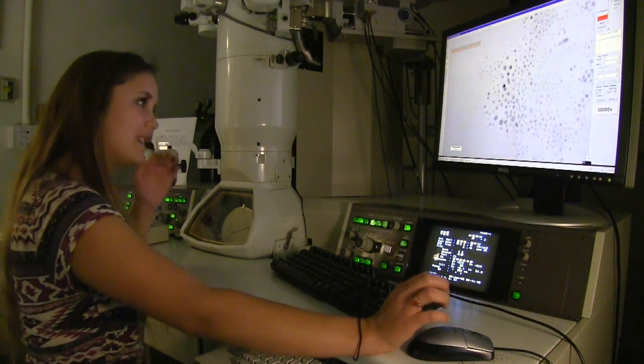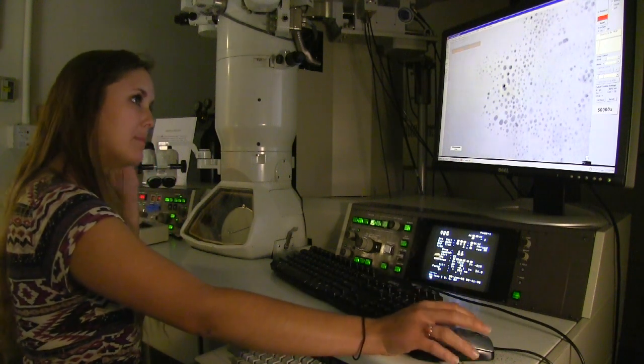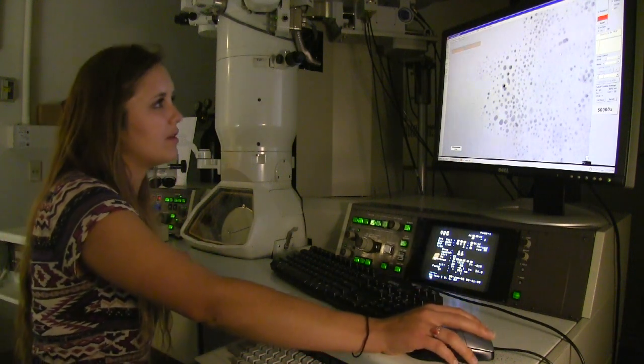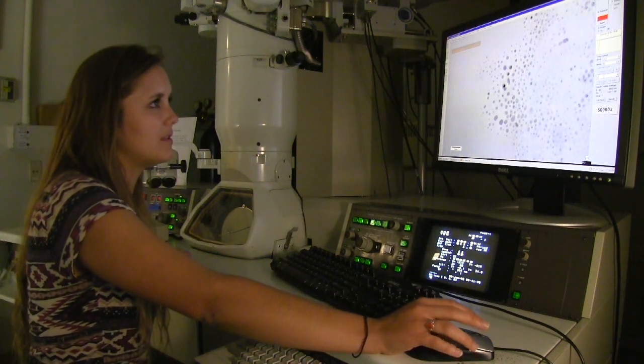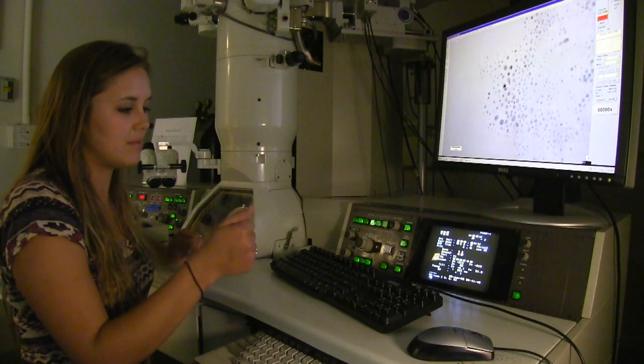The quantum dots that I am trying to make are around 10 nanometers, and that means that if you lined up 3 million of them they would fit across the width of your thumb.